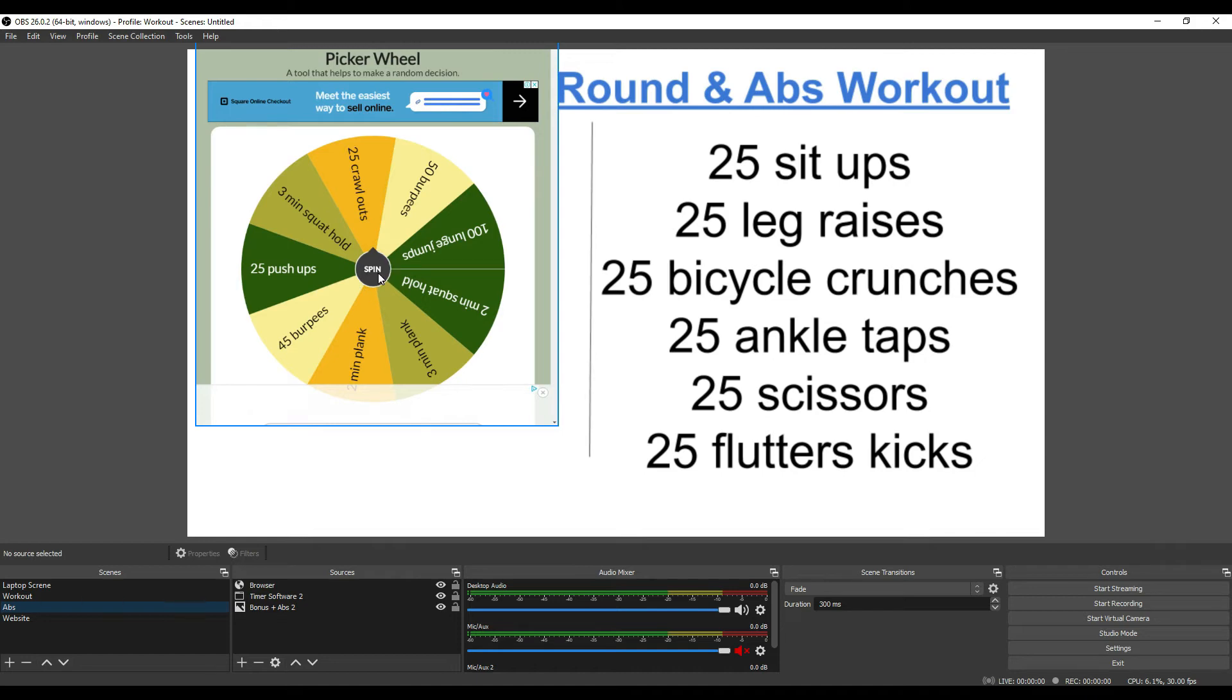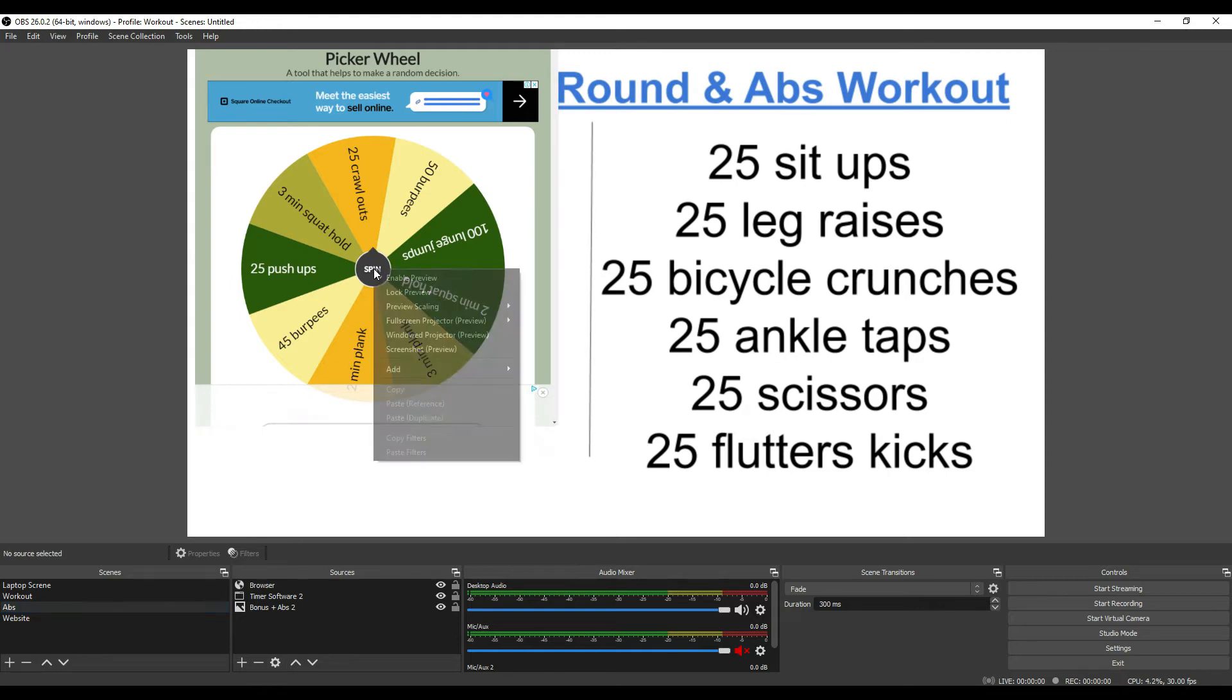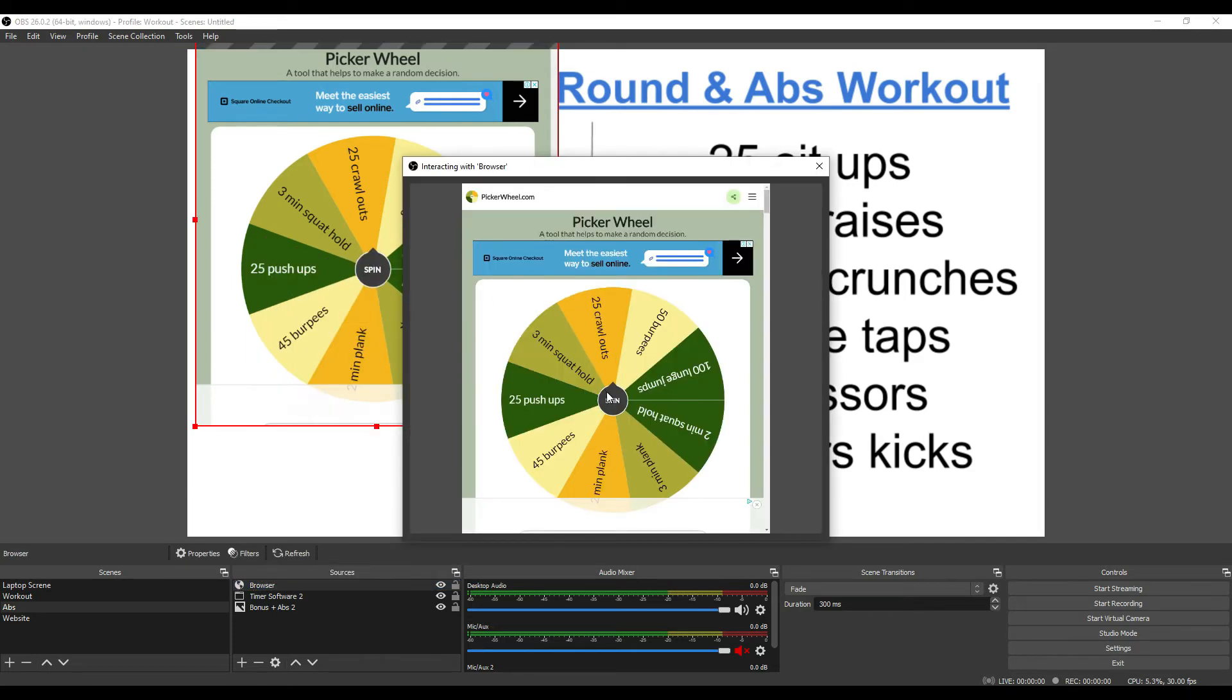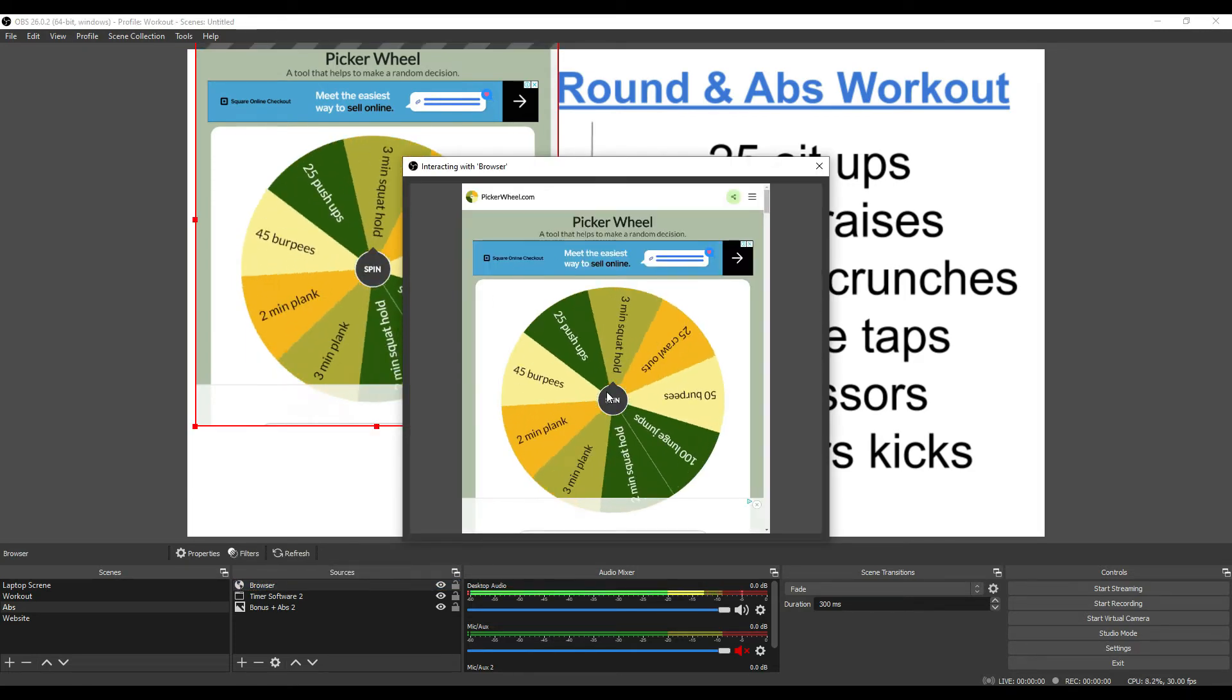If I wanted to make it spin, I'll have to interact with it, so I'll click on browser interact and make it spin.